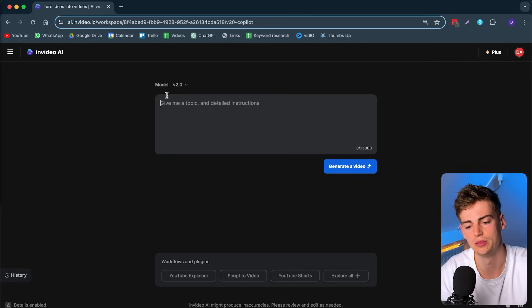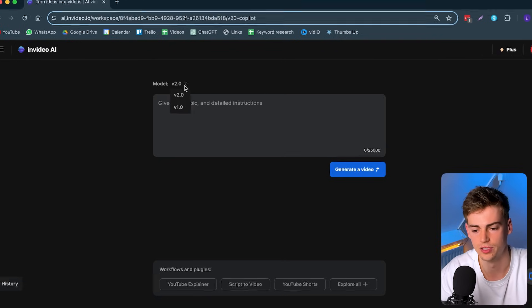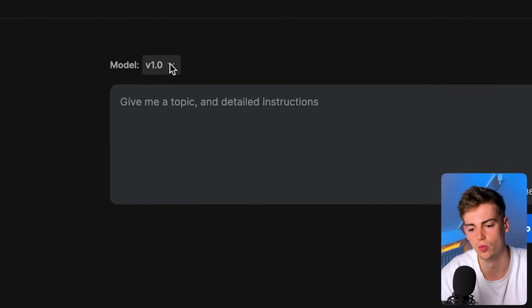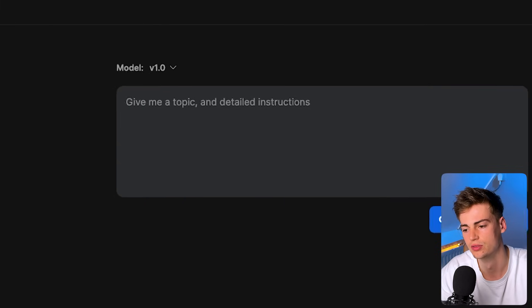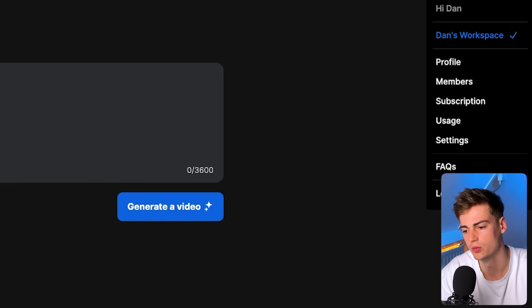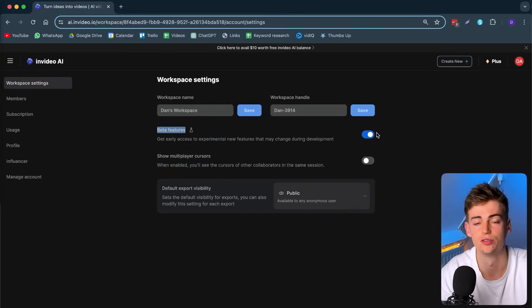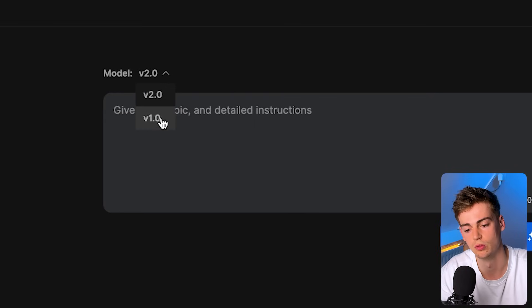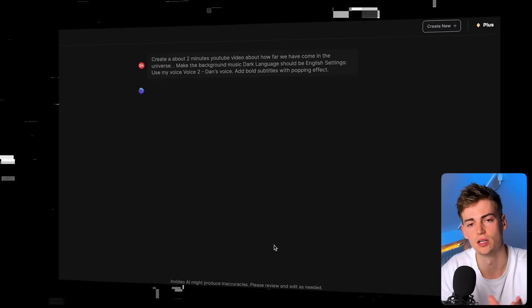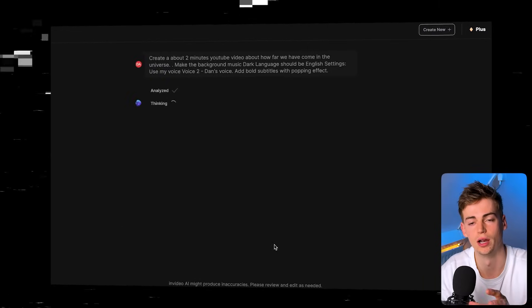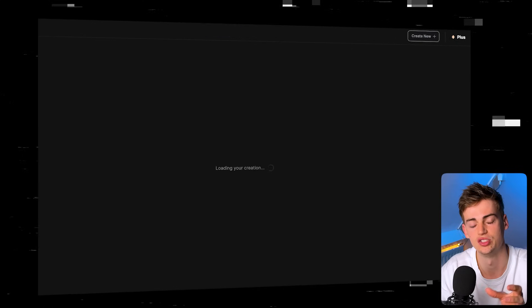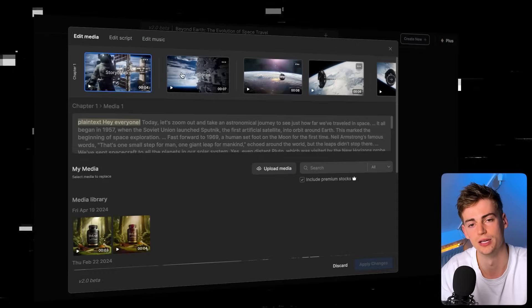Now we need to turn on the beta features. If you're on InVideo, you will probably have version 1.0. To turn on InVideo 2.0, go to Settings and then you'll see the beta features toggle. You have to turn this on, and once it's on, you will be on InVideo 2.0. Here we can switch between 1.0 and 2.0.